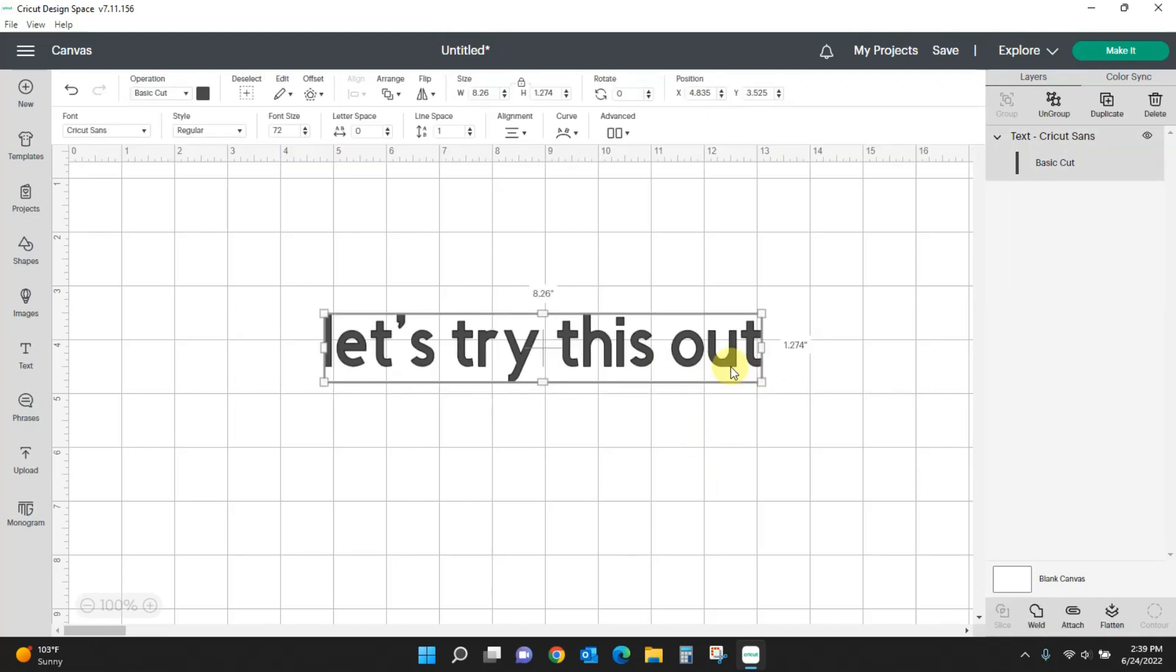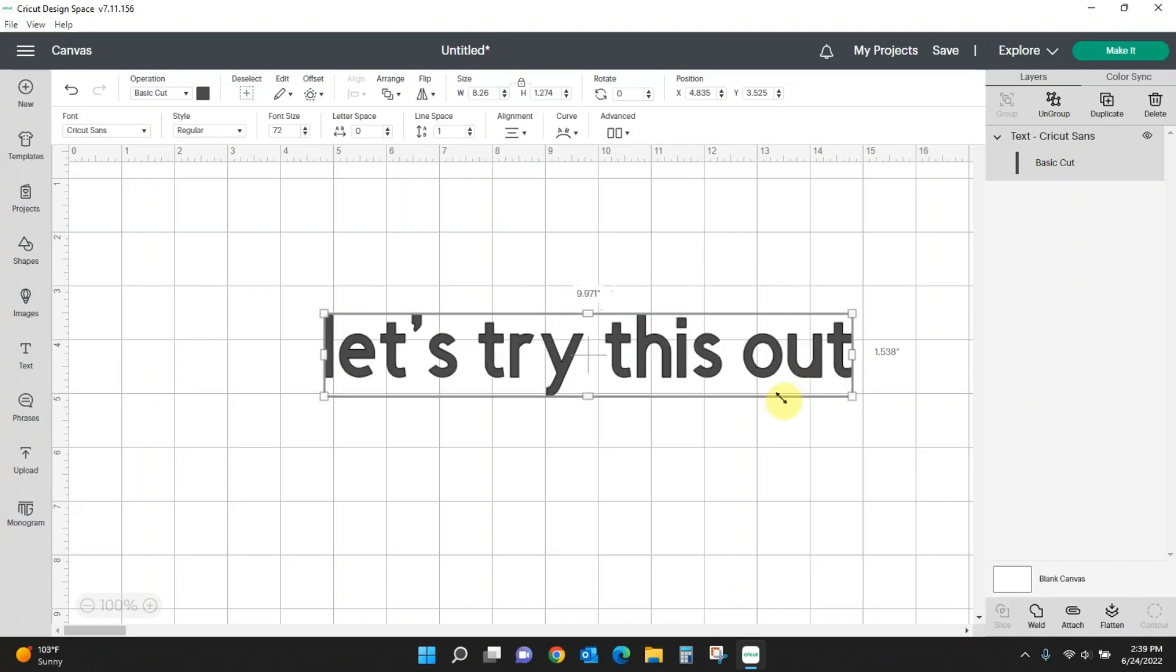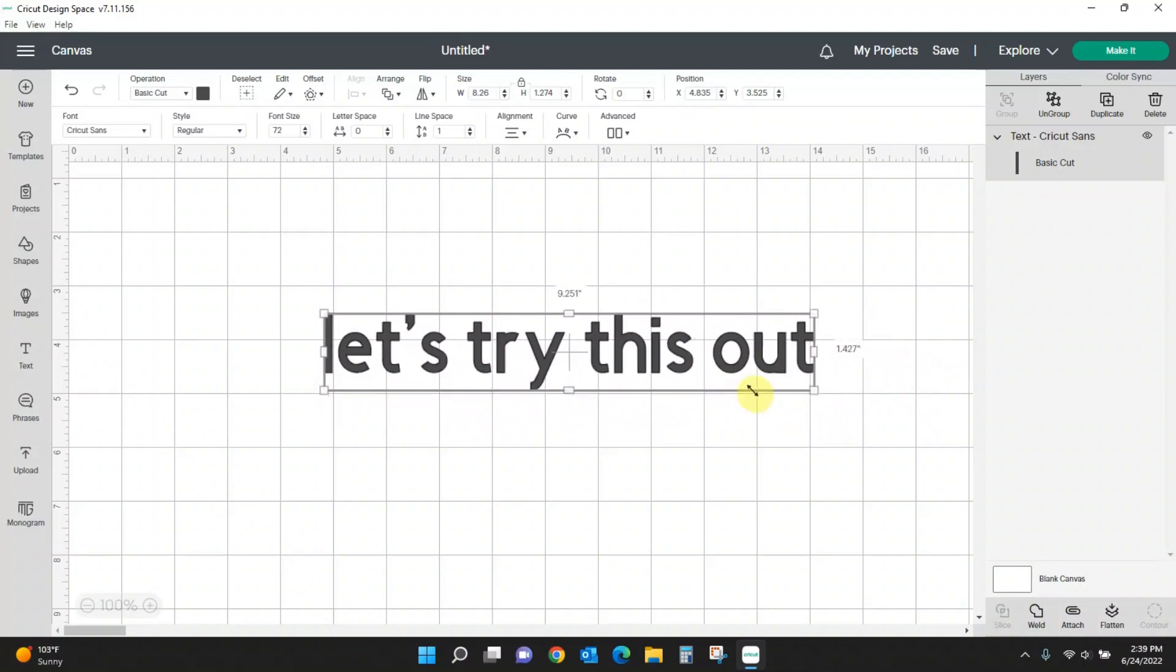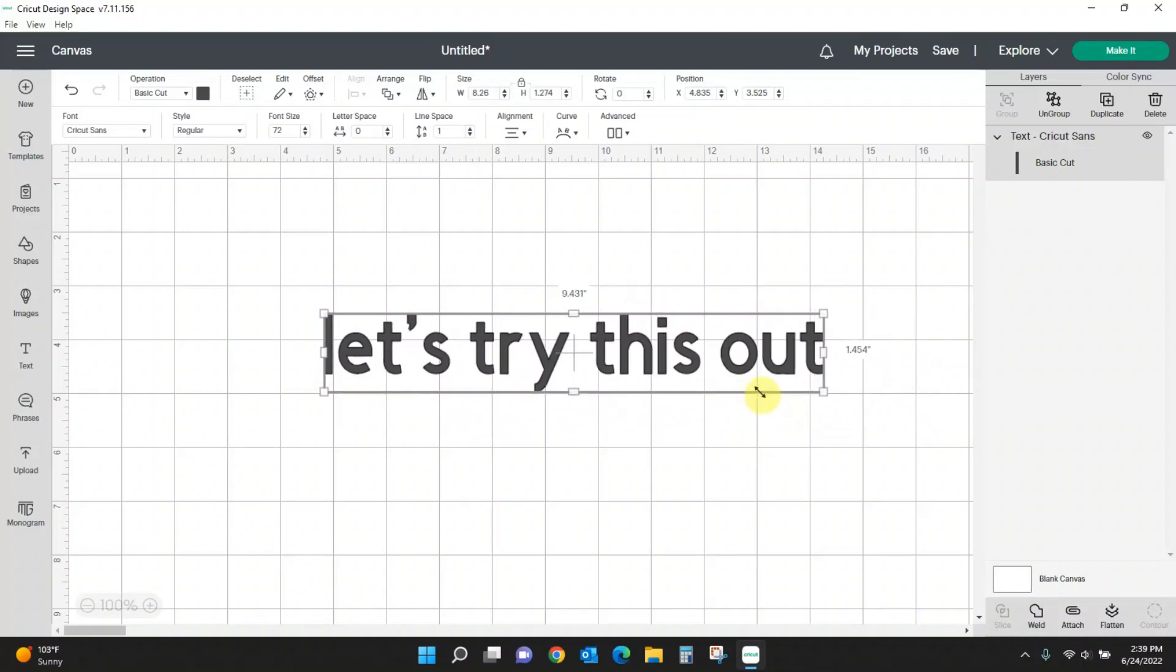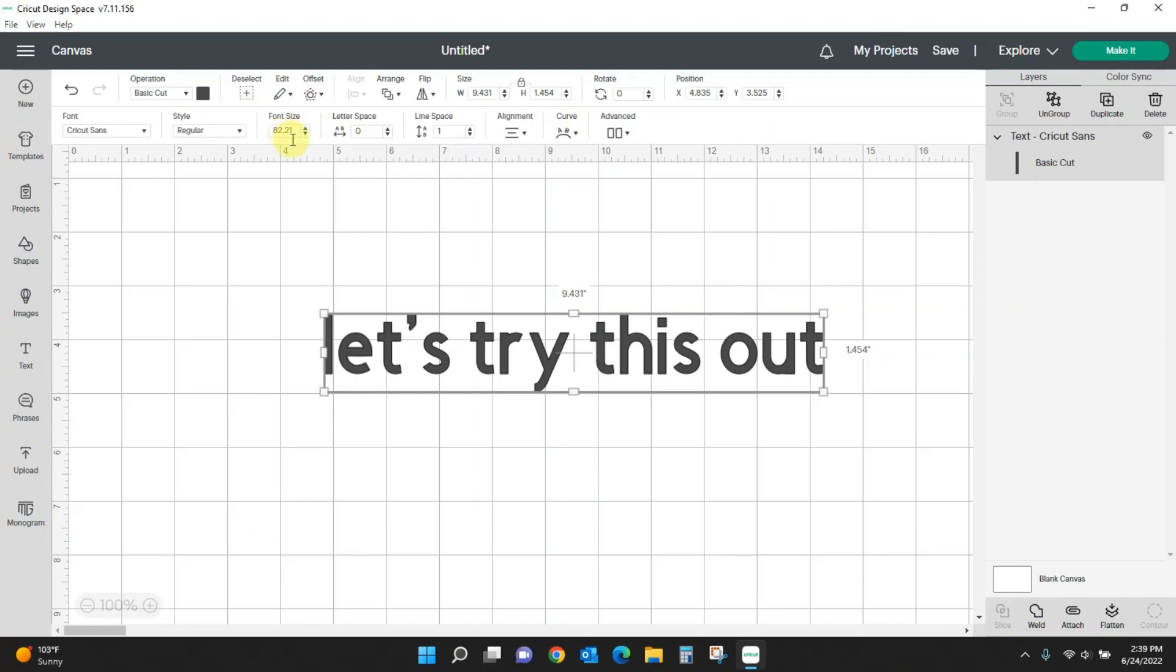If I want to make my text larger, I have to use my scale here or come up here and change my font size. But what if I want to just change the height of my letters? I don't want it to be any wider.